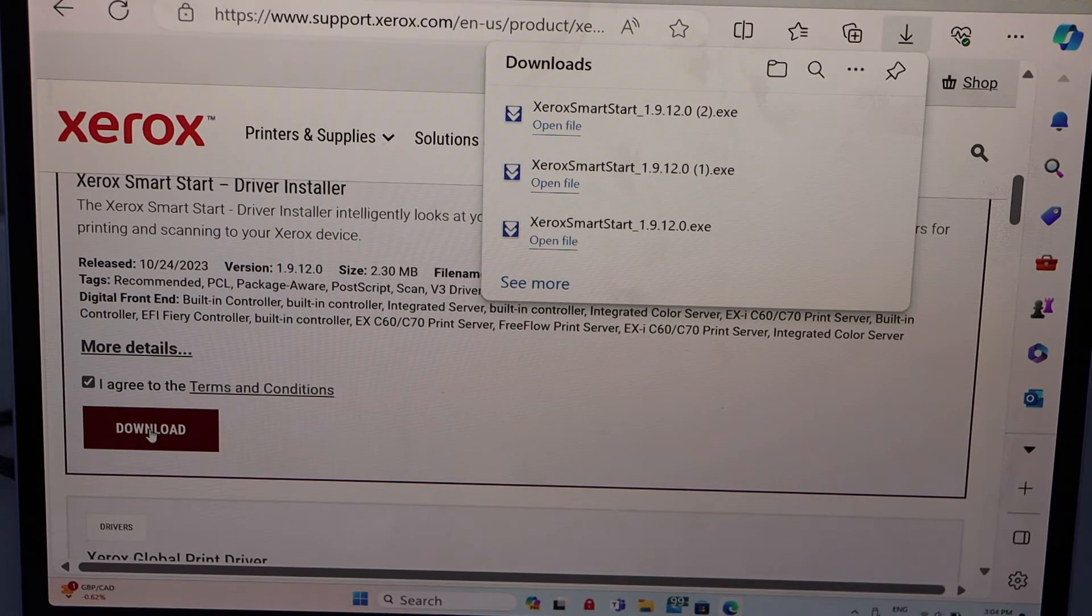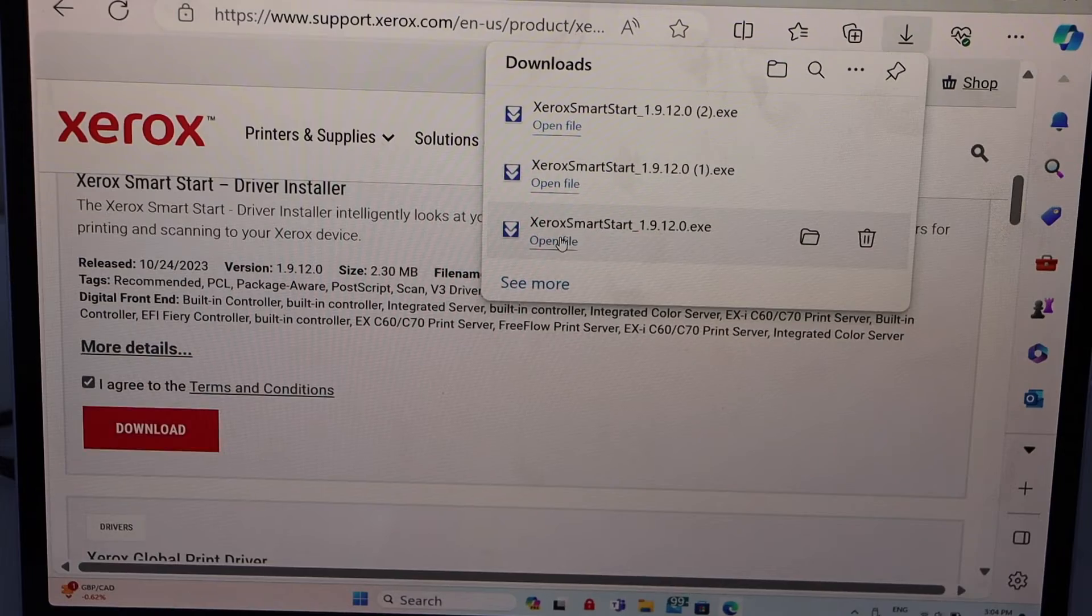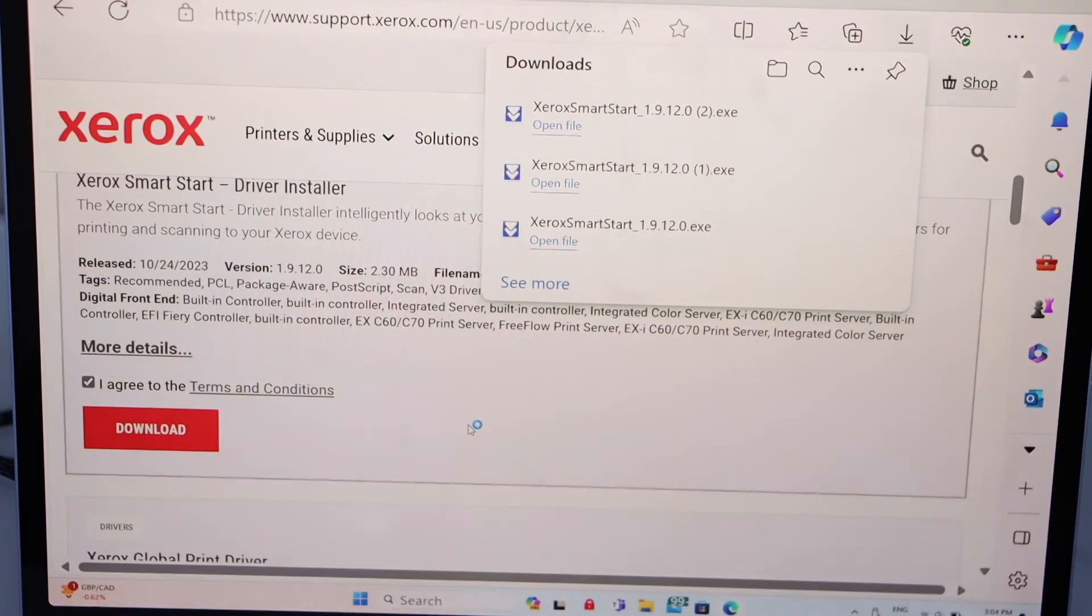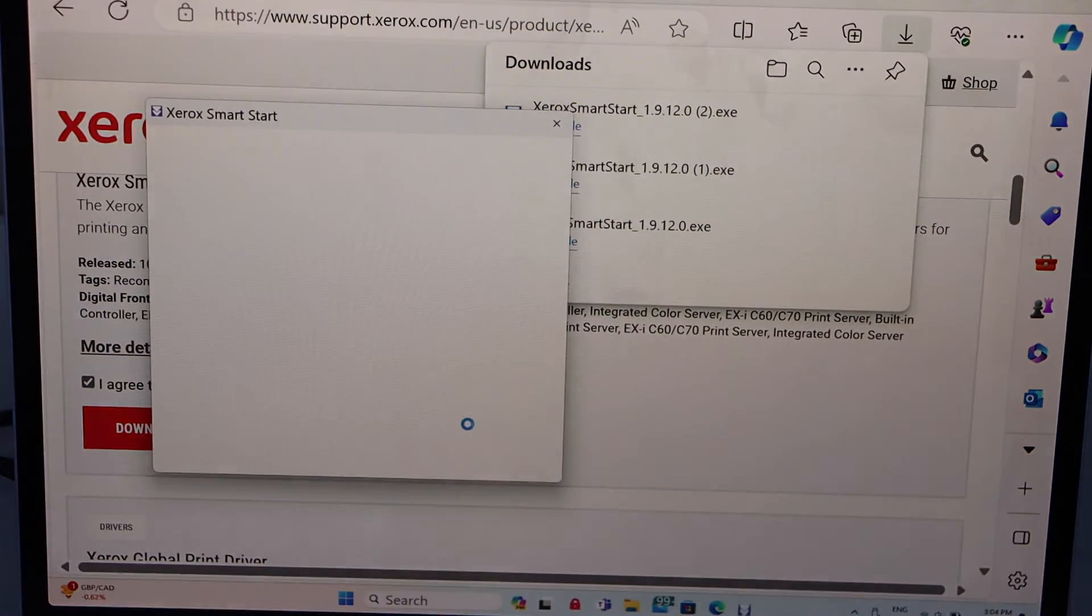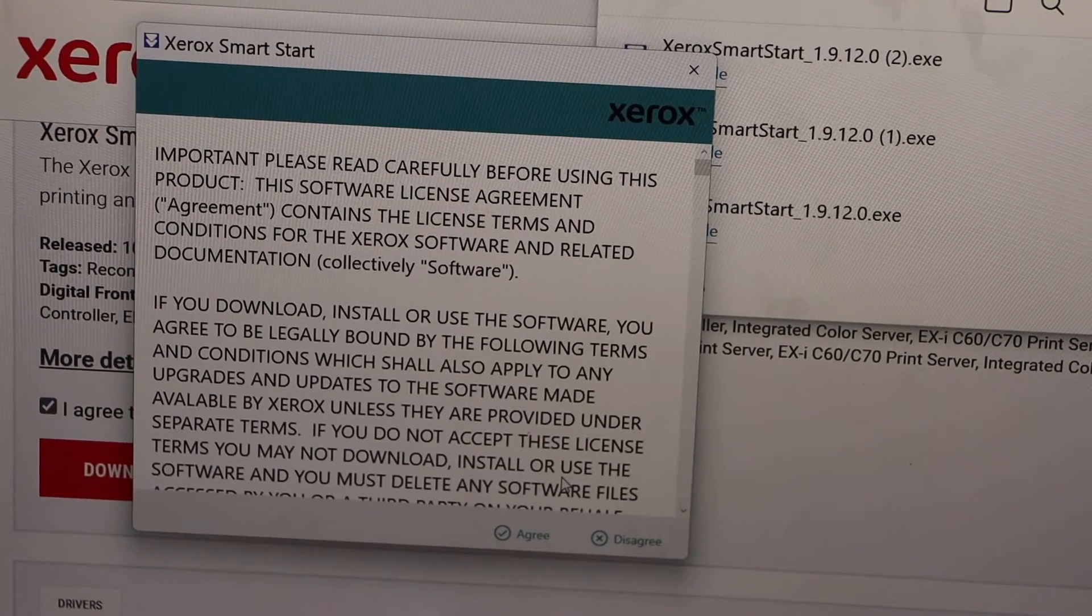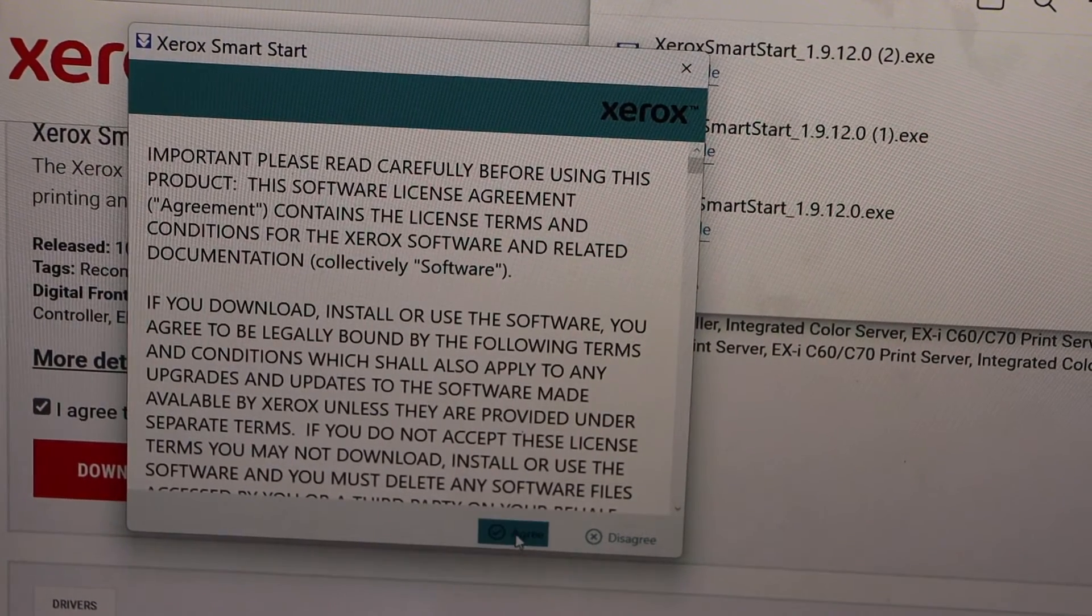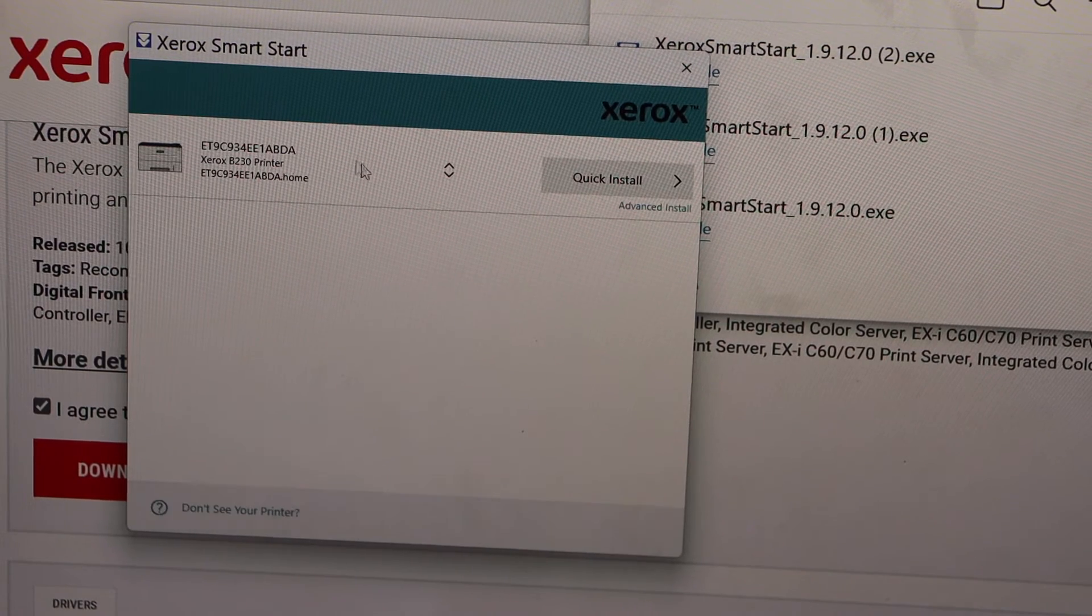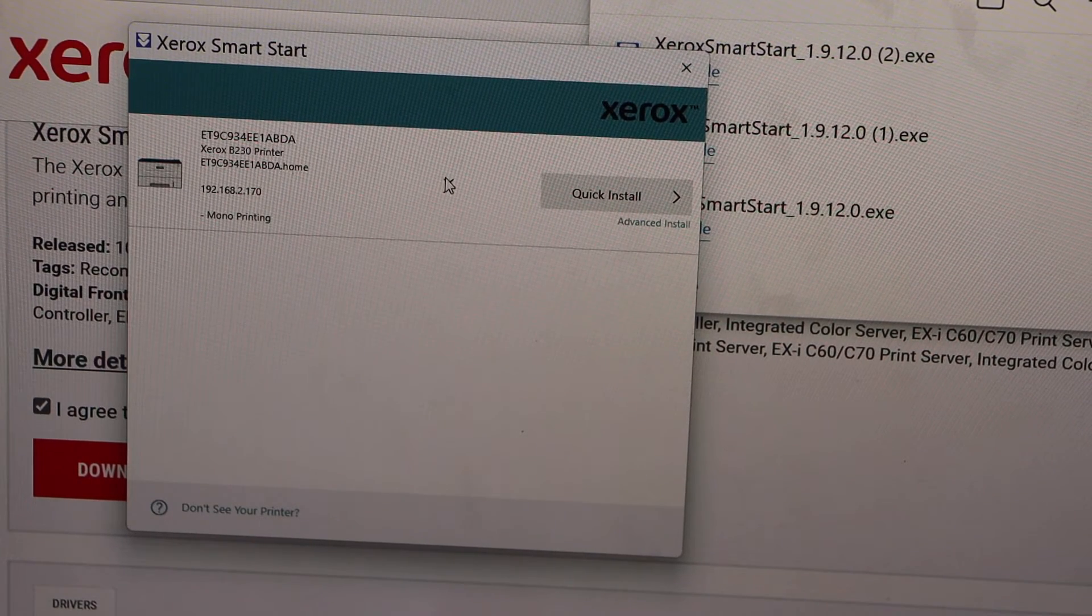Now open this file, confirm it. It will open a small window, agree with the terms and conditions. Scroll from here.